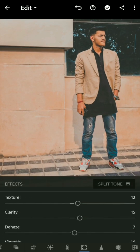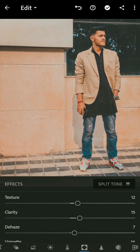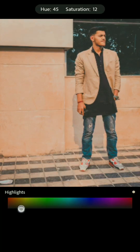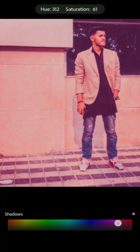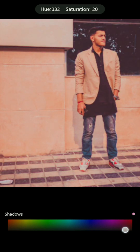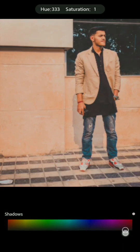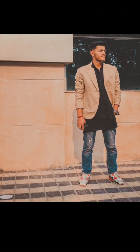Now go back to the effects section and find split tone. For the highlights, set the hue to 44 and saturation to 9. For the shadows, set the hue to 333 and saturation to around 9 or 10 — adjustable with your image. Do some balancing, then click done.